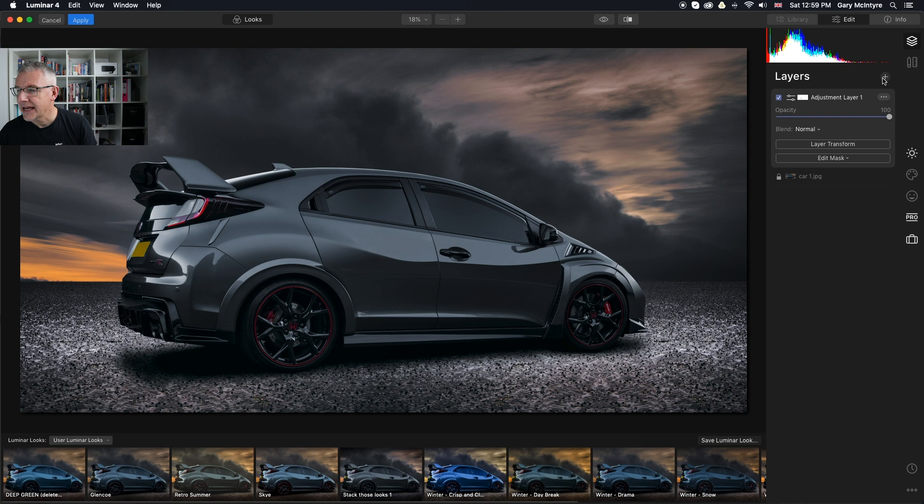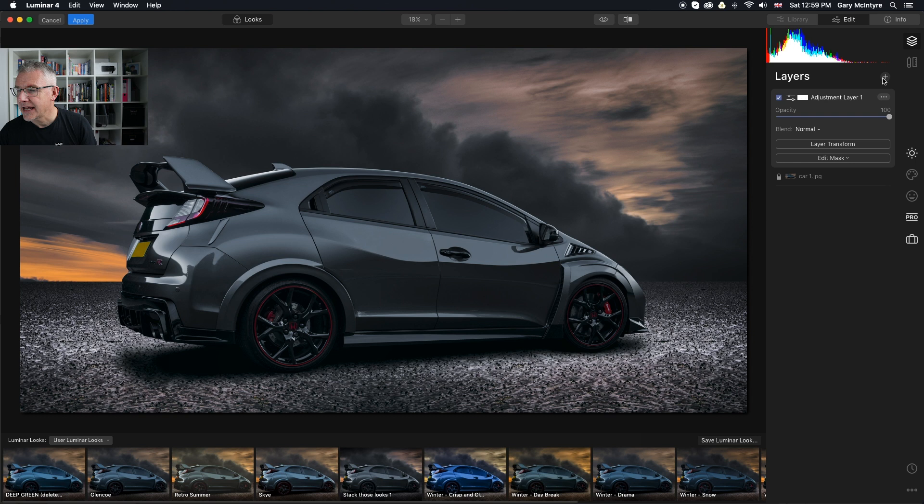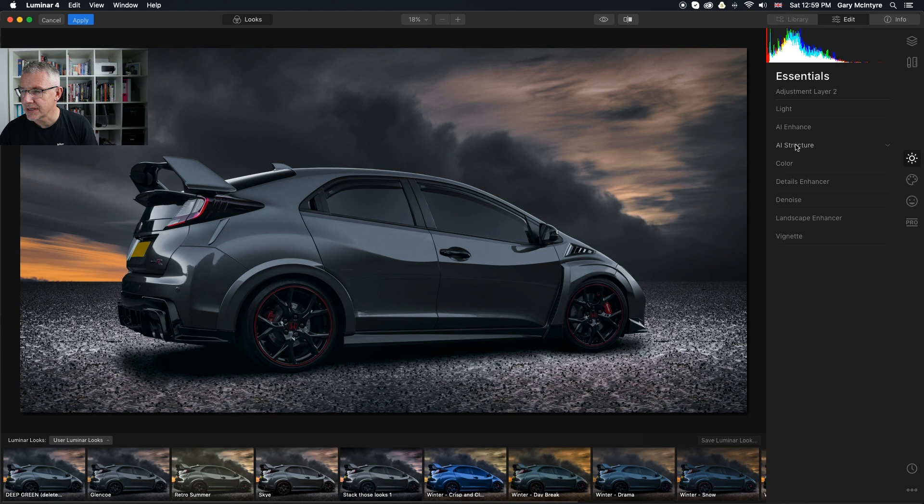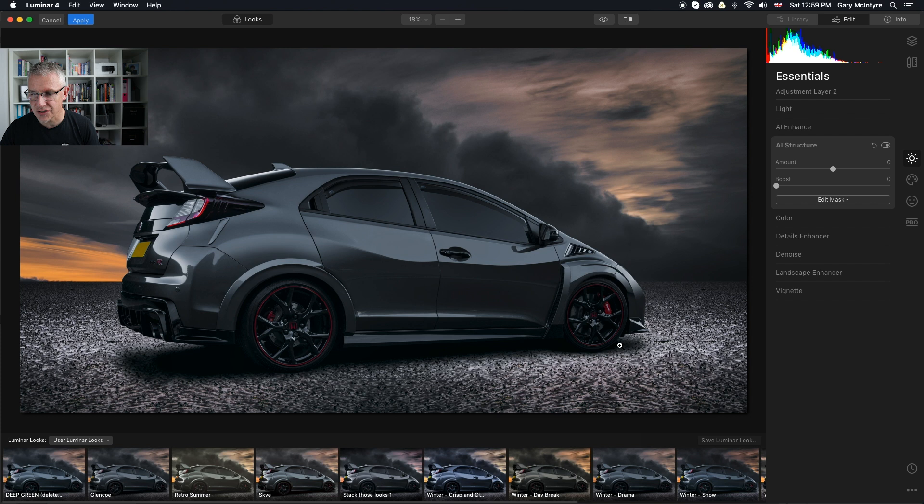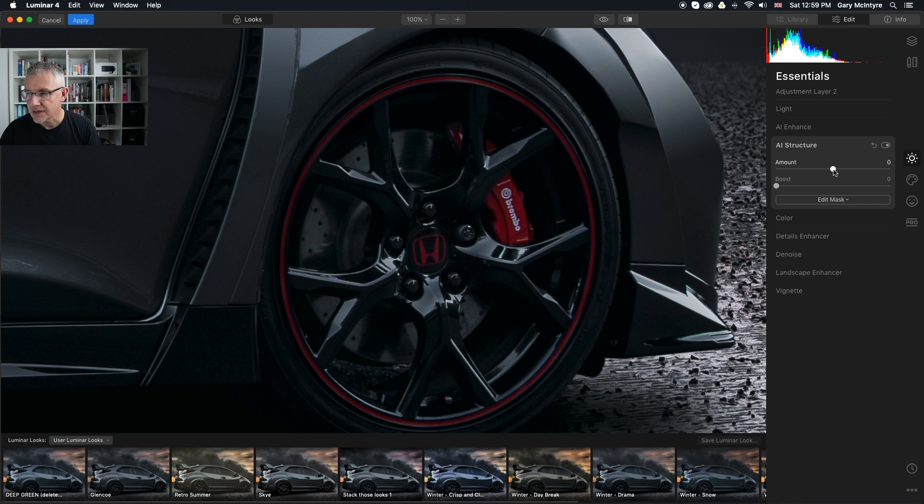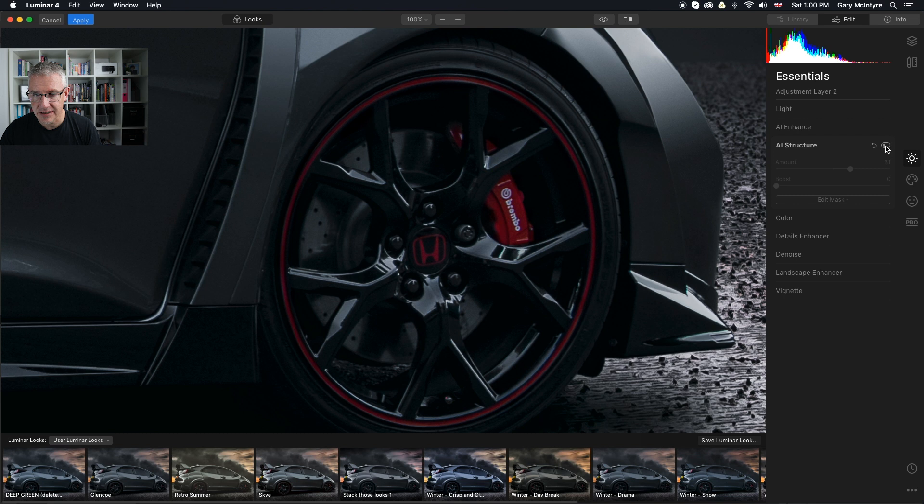What I'm going to show you now is, if I go back into my adjustment layer and go into AI structure. Within this, I'm going to adjust the AI structure just to show you what it can do. So I'll zoom into this tire. It doesn't matter what tire I zoom into. So I'm going to lift this slightly. Did you see the difference there? Only in a slight adjustment using AI structure.